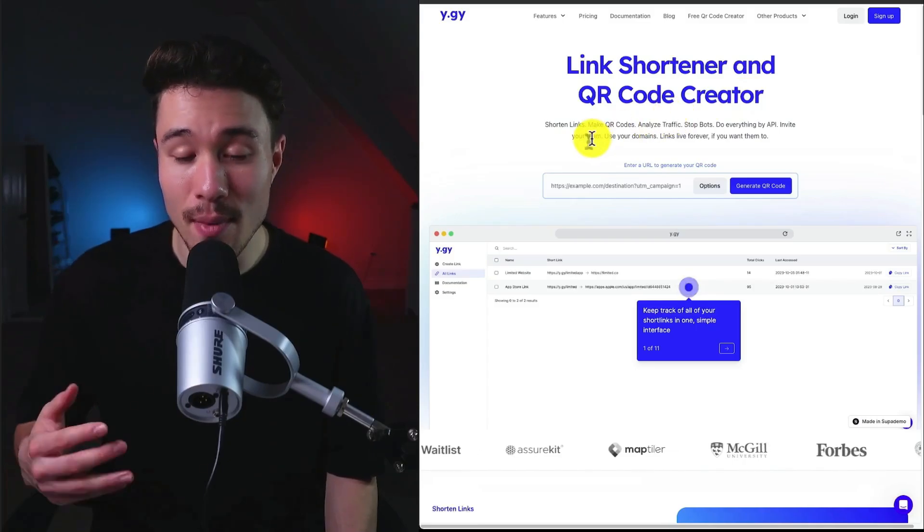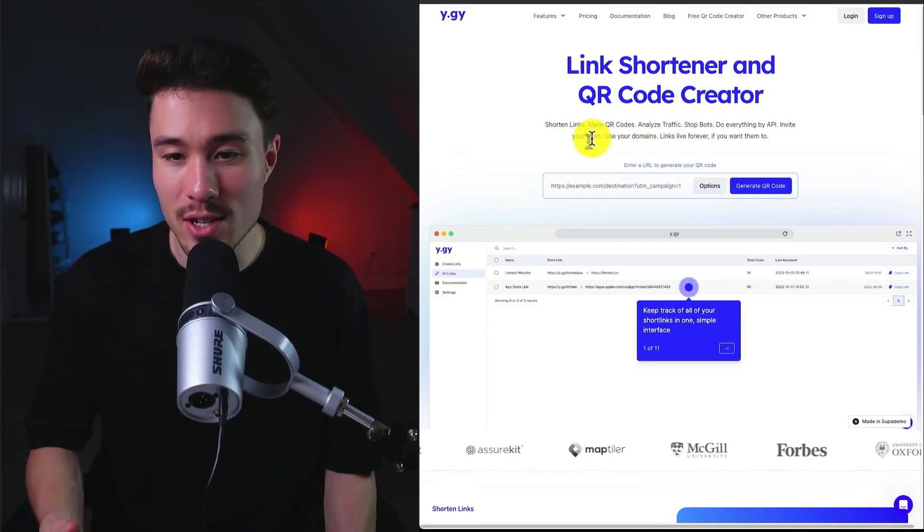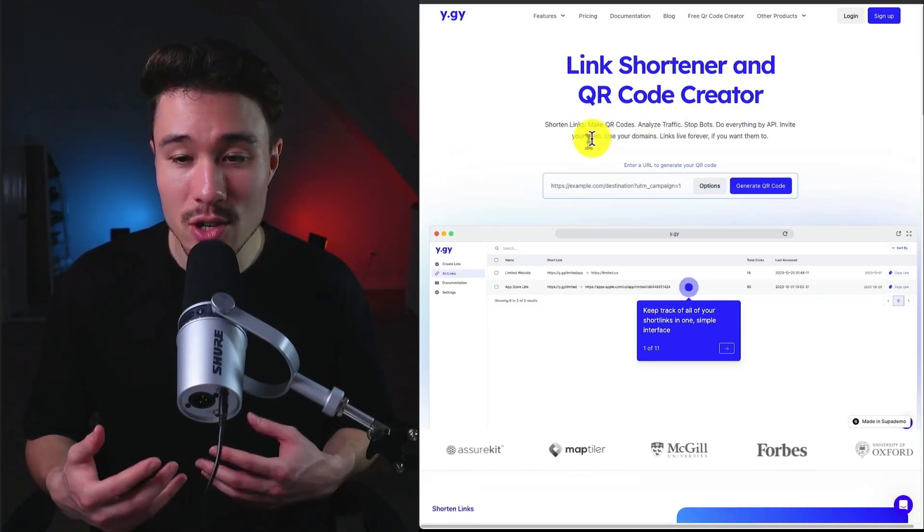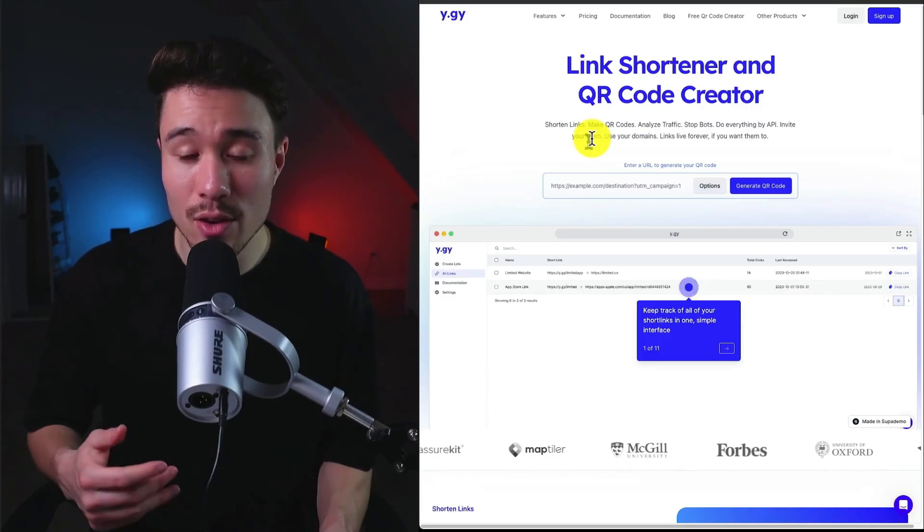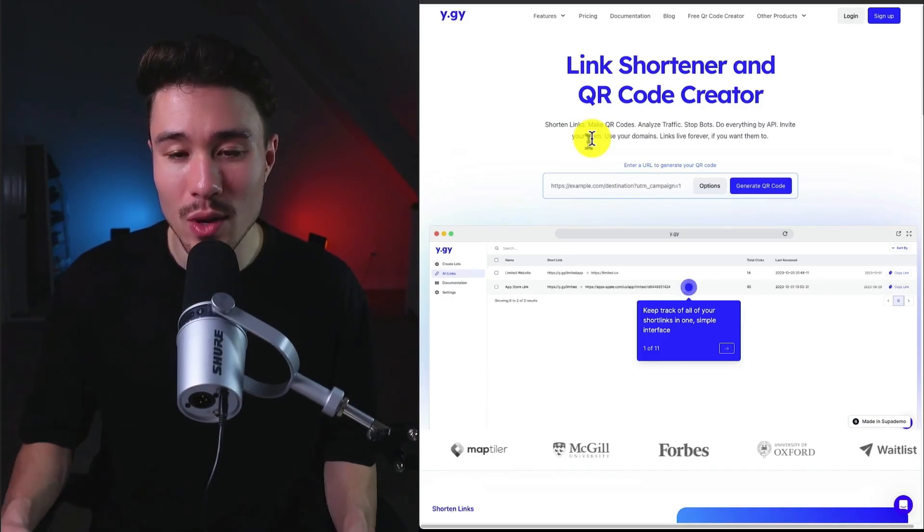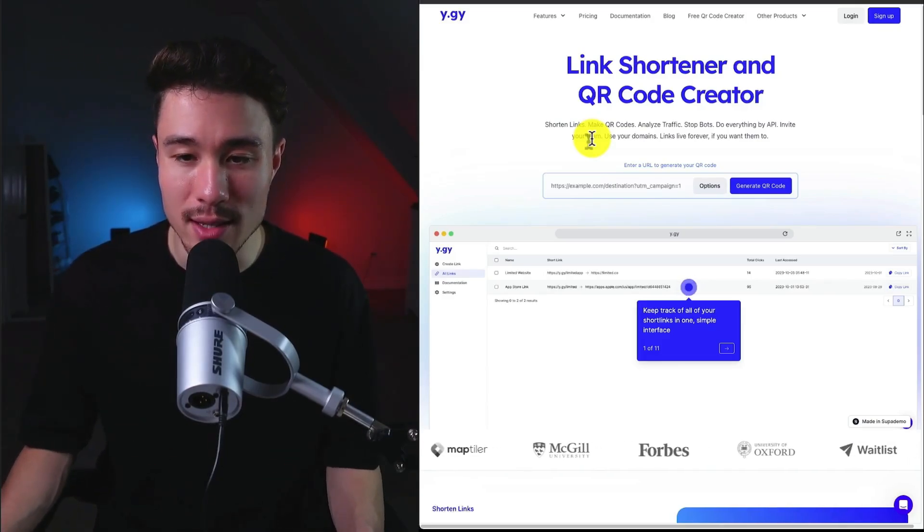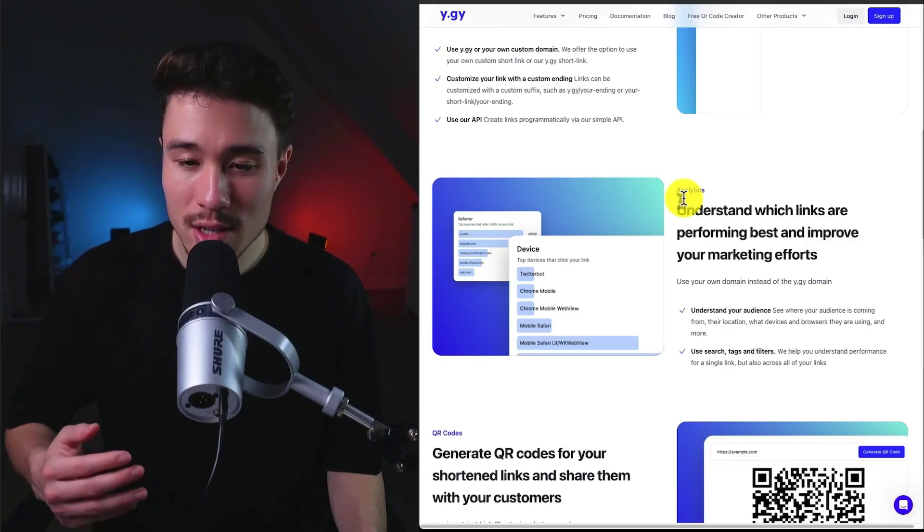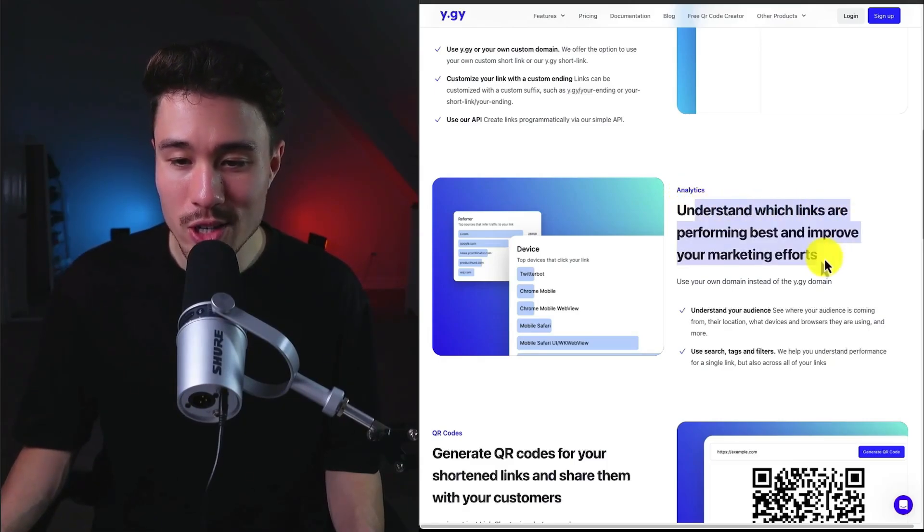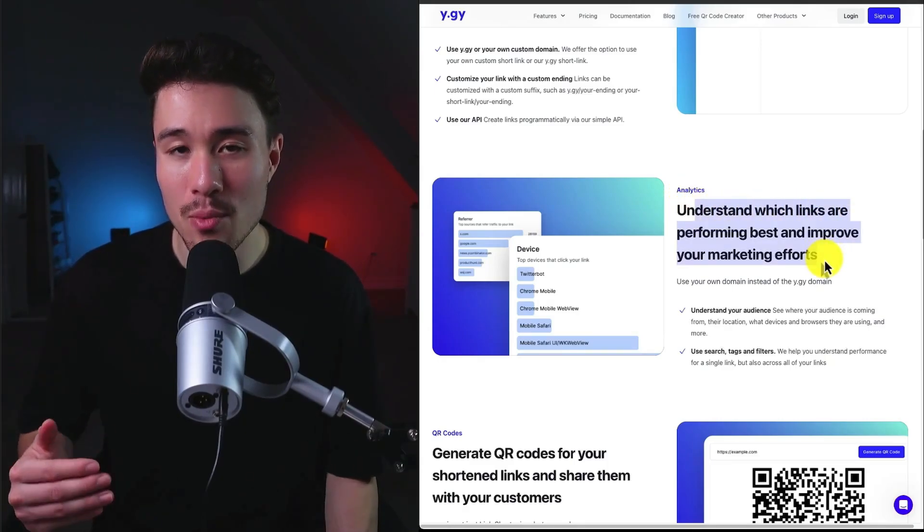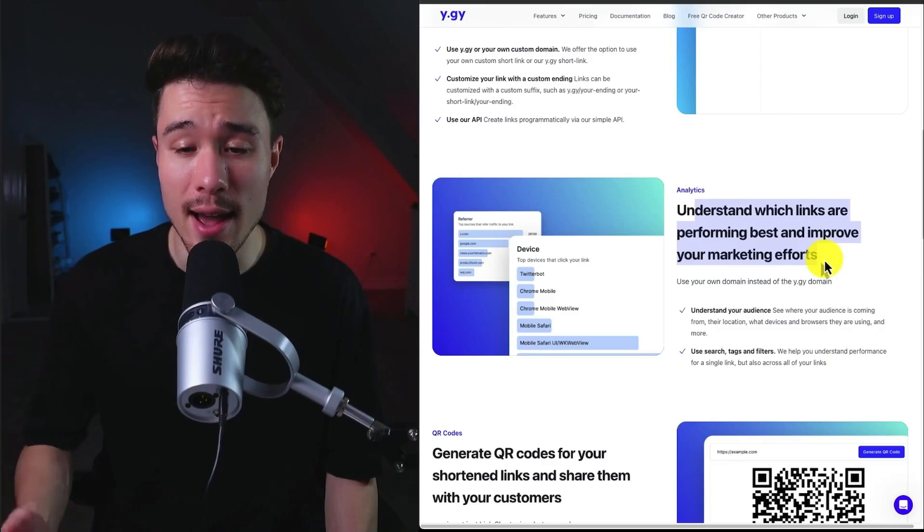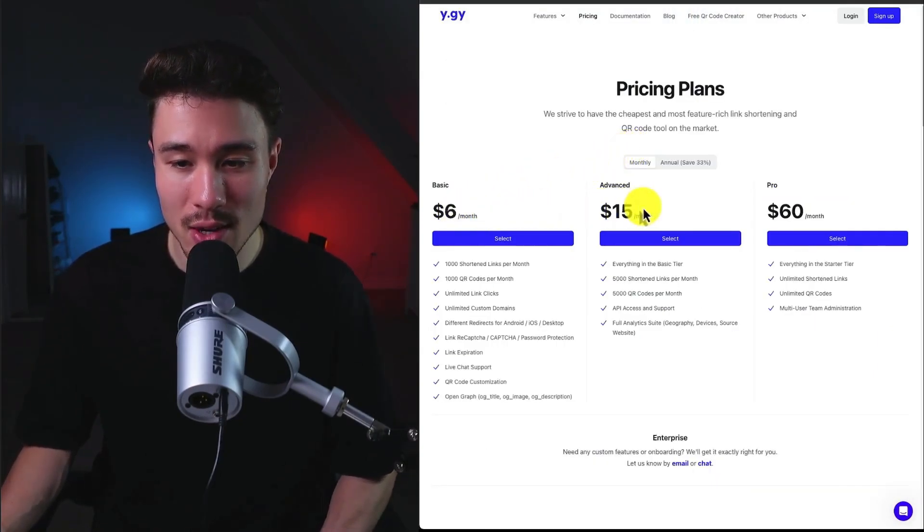You can shorten links, make QR codes, analyze traffic, stop bots, and do everything by API, including inviting your own team as well as using your domains. It gives you detailed analytics, which I think is a cool feature so you can understand which links are performing so you can improve your marketing efforts. In terms of revenue generation, it's going to start at $6, going up to $60 a month.